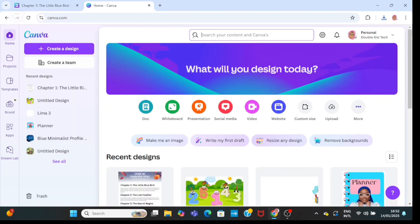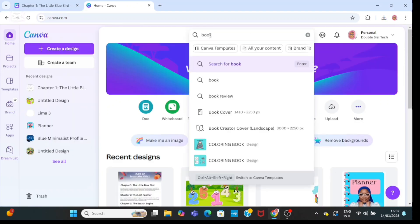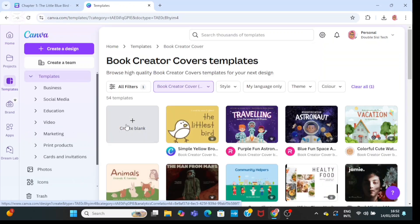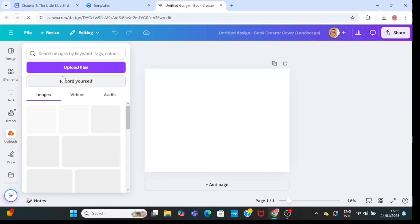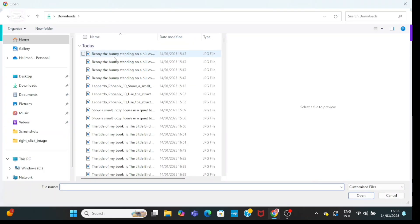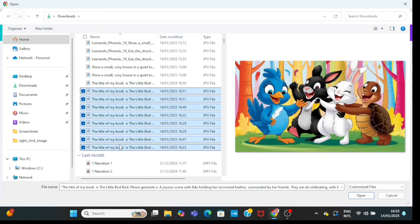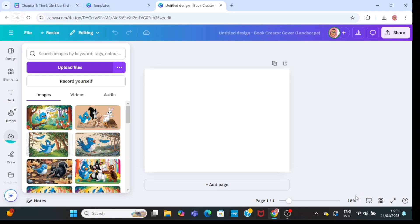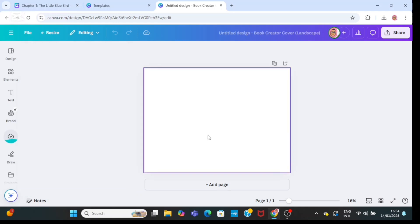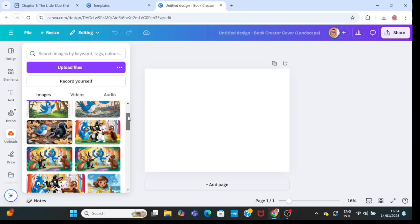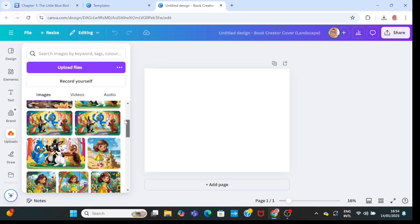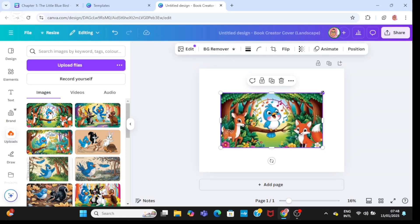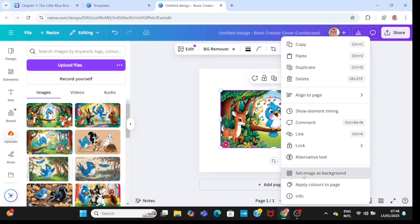Next, head back home and type in the search bar 'Book Creator cover,' then click on it. Click on 'Create blank.' Now click on upload and go ahead and upload all the images generated from Canva Dream Lab. Having done so, bring in the first image for your storybook and right-click on it, then set it as background image.